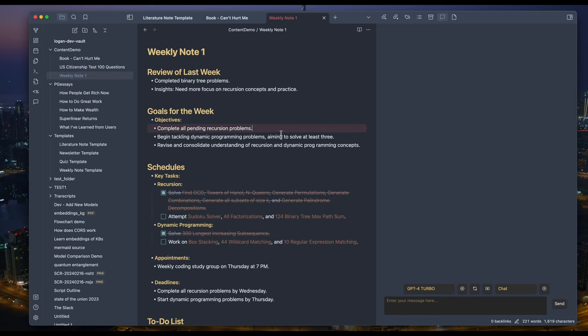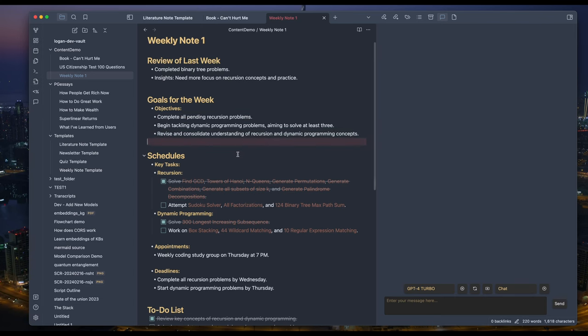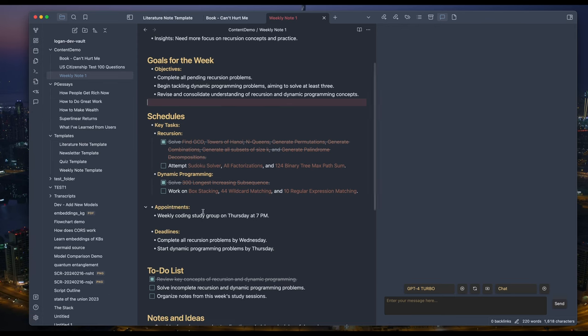Here's the fictional previous week's note. Review of last week: completed binary tree problems. Insights: Need more focus on recursion concepts and practice. Objective: Complete all pending recursion problems. And there's some key tasks for recursion dynamic programming. There are some questions done and some to be completed.